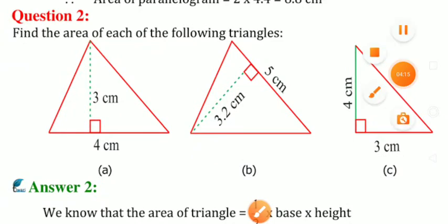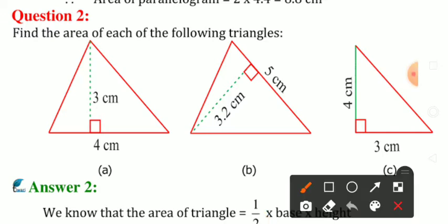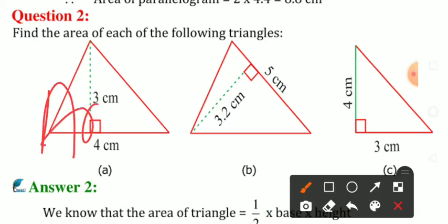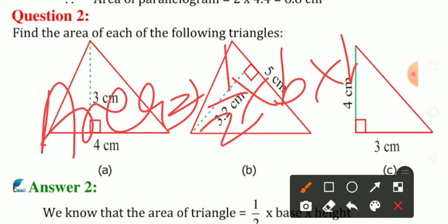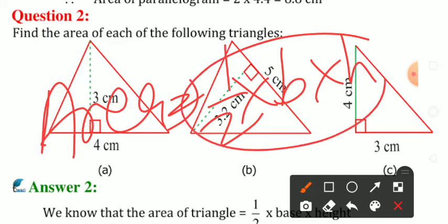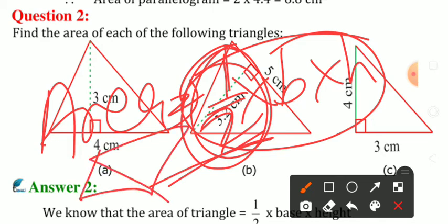Question number 2: find the area of each of the following triangles. Triangles ka area find karna hai. Area of triangle kya hai? 1/2 × B × H. Bas isme 1/2 extra lag jaayega, baaki parallelogram jaisa hi hai.